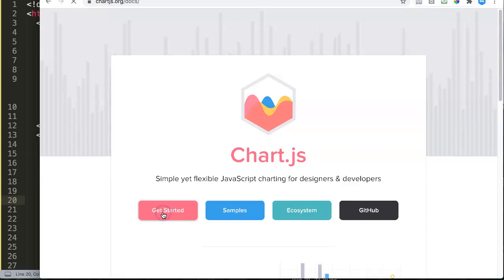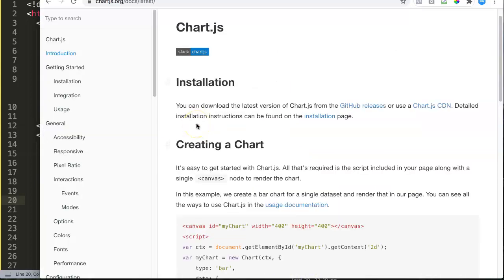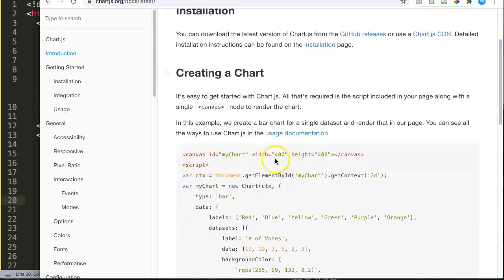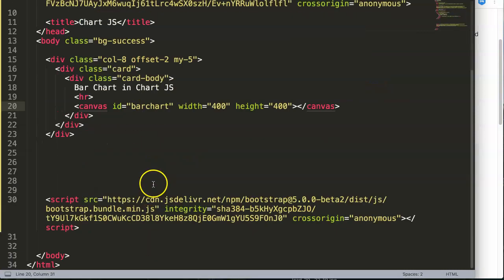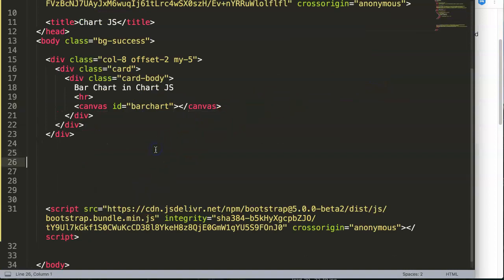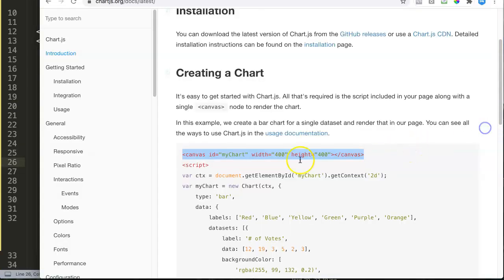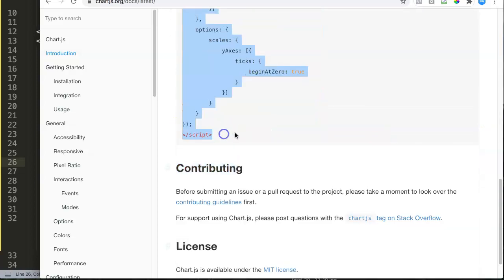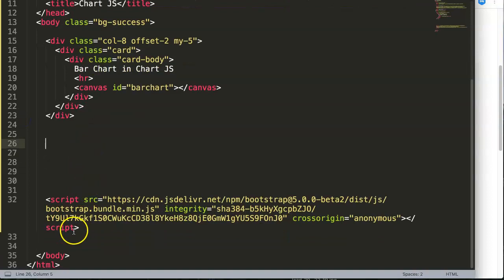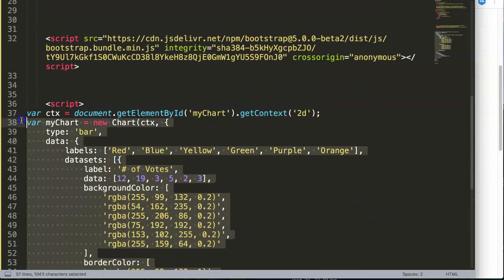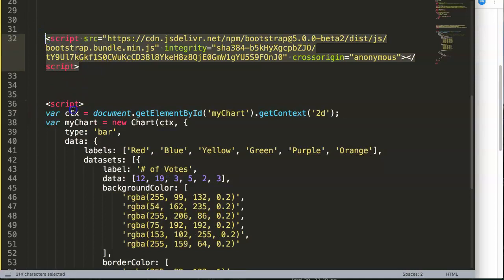The next thing we're going to do is explore Chart.js and get the starter sample. They already have a canvas ID here — we're going to put that in our HTML and give it the ID 'bar-chart'. I'll remove the hardcoded height and width since those aren't necessary. Then we're going to copy the script text that basically draws a bar chart, and I'll paste it below the Bootstrap JavaScript.